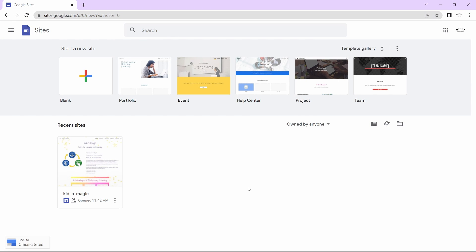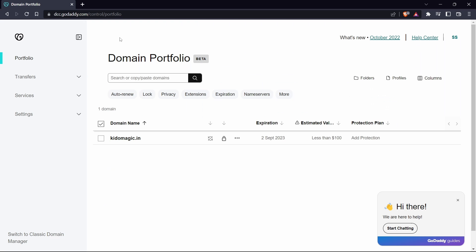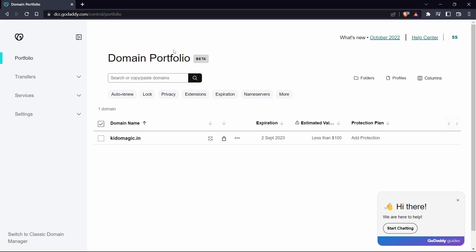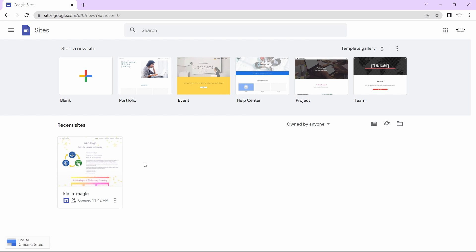Before starting, you need to have two things. One is a Google site which you want to connect. The second thing you'll need is to open GoDaddy, login, and make sure you have a domain that you can link to the site. Once you're ready with this, we can go on to the next step.